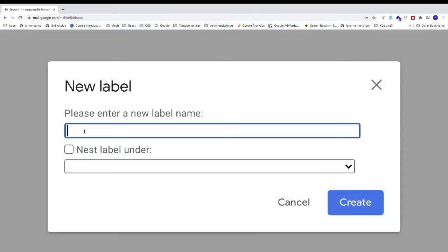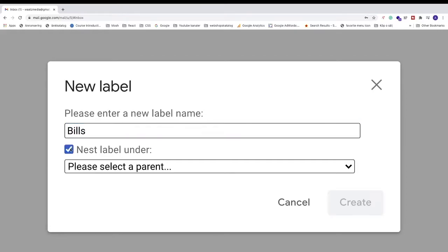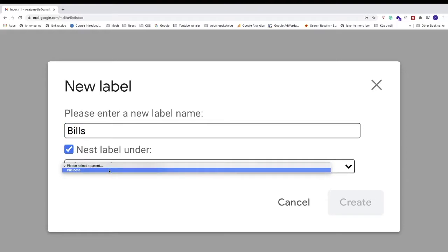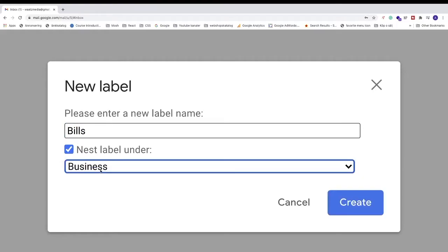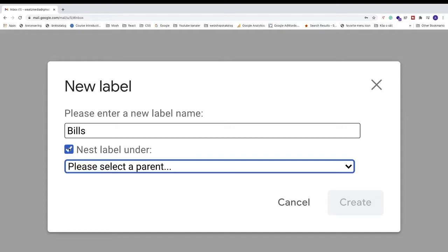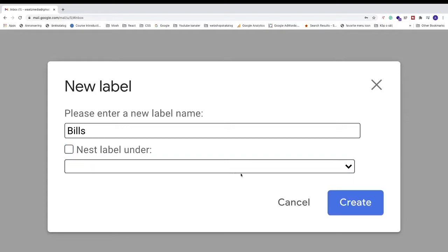Name your label, and if you have already created the label, you can nest this label under that label. To do that just click on this one, and click on your parent label. In this case we are just going to create a new label, I'm going to uncheck this one. After that just click on create.